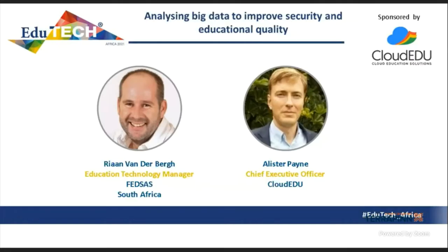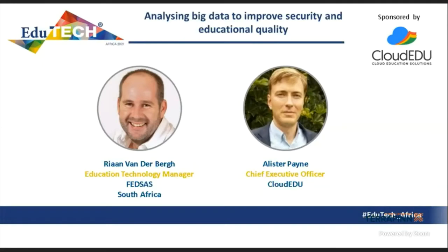Ladies and gentlemen, welcome to our next interview, and thank you to our sponsor, CloudEDU. Analyzing big data to improve security and educational quality. Our moderator for this interview is Rion Vunderburg, Education Technology Manager from Fedsus, and our speaker, Alistair Payne, Chief Executive Officer from CloudEDU. Over to our speakers.